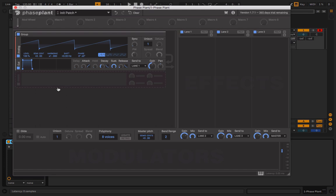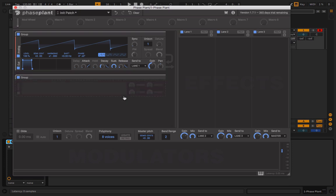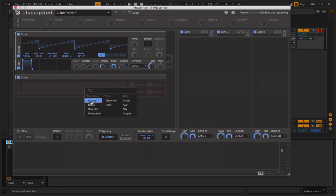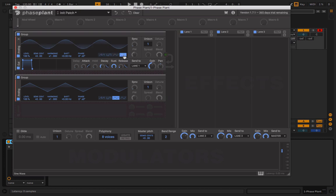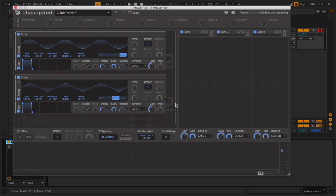What you're going to want to do is make another group and grab the oscillator that you want to FM the other one. We'll grab this analog oscillator, set this to a triangle wave, and set this to a sine wave. Then we'll go with an output and grab this output.